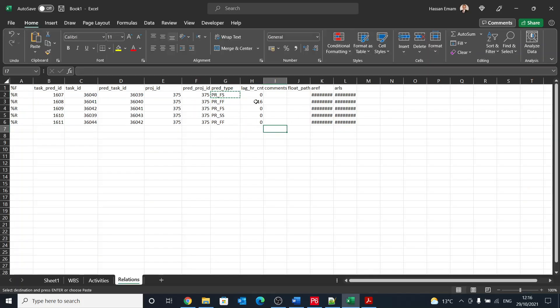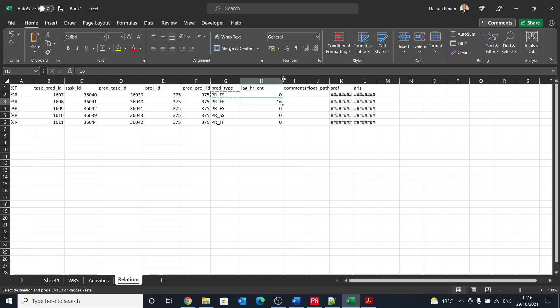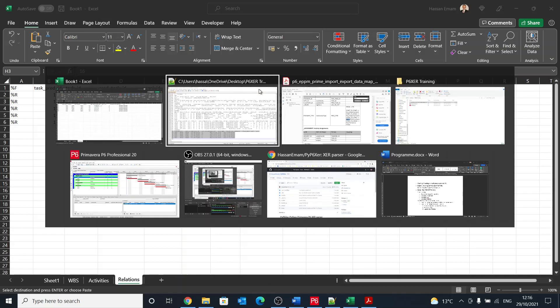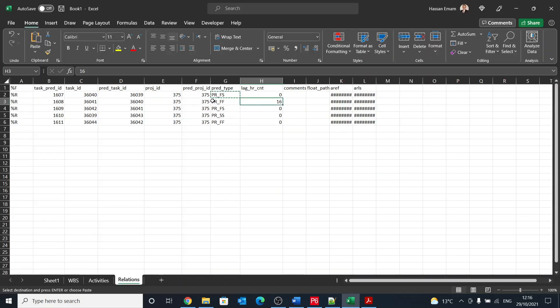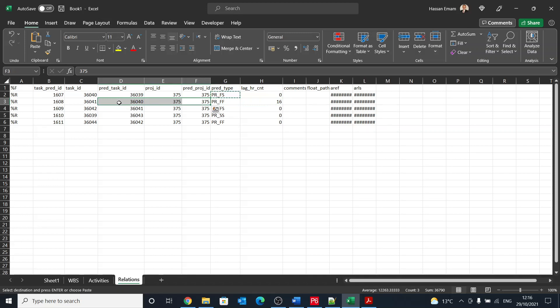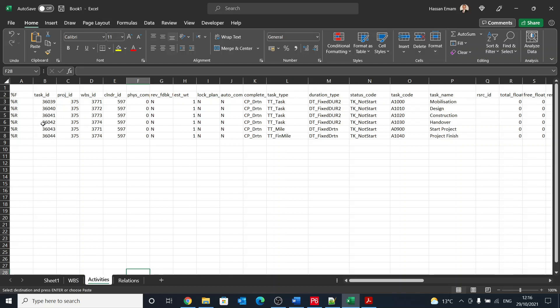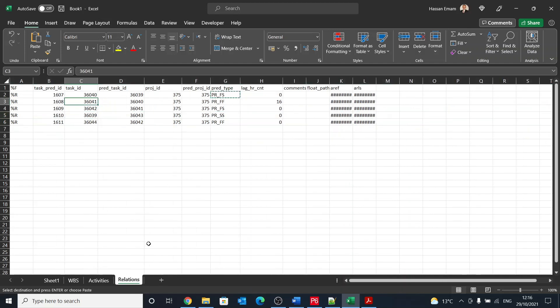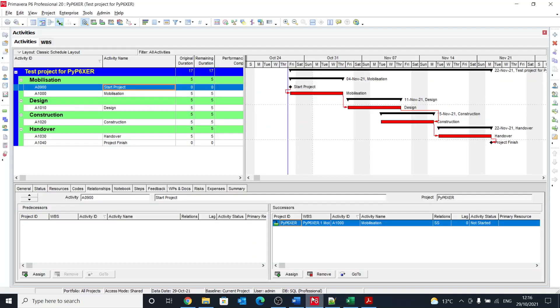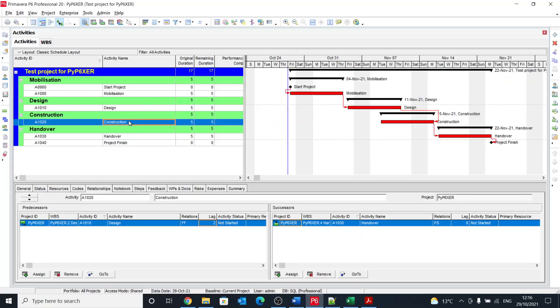It is very important to note that the lag is in hours. So it's called lag_hr_count. So if we check this activity, which is, where, what is the task ID? Yeah, this task ID, it's 36041. So 36041 is construction.